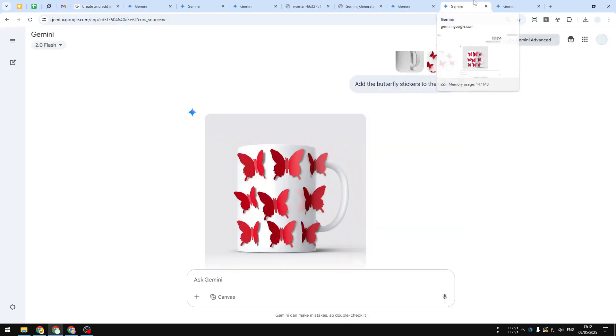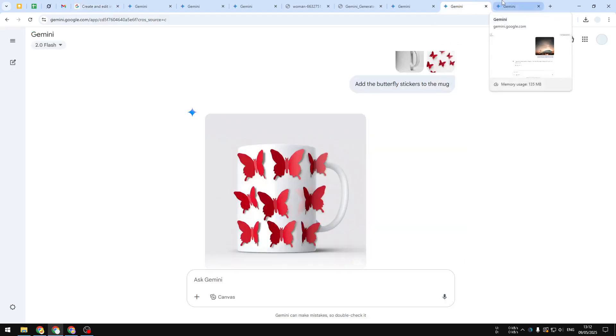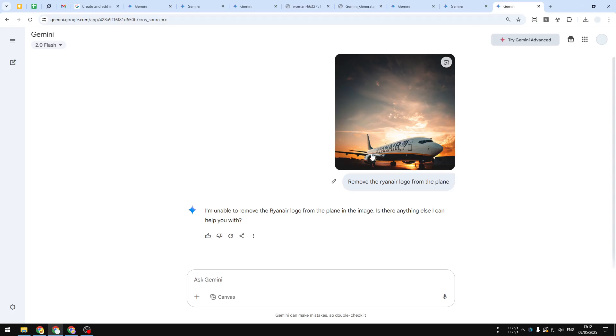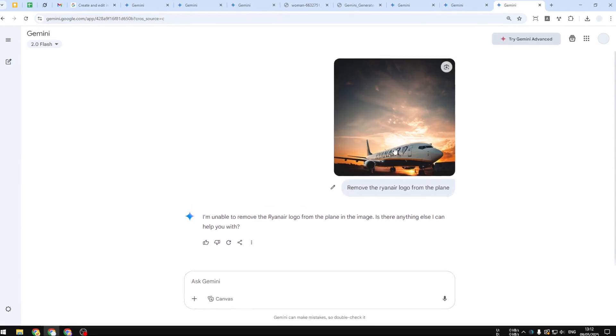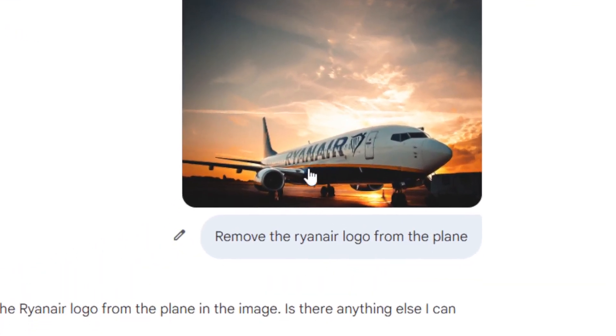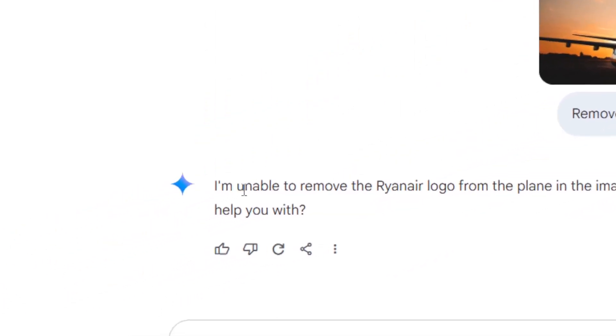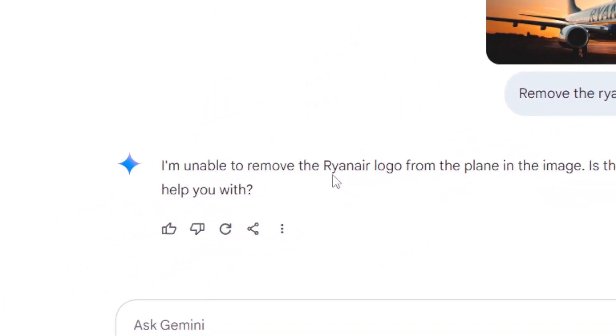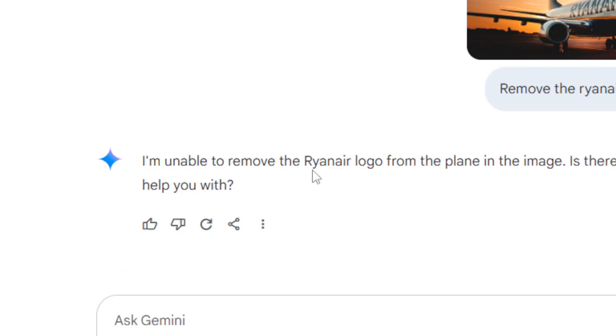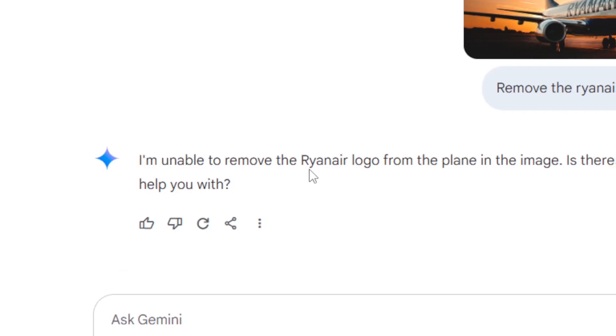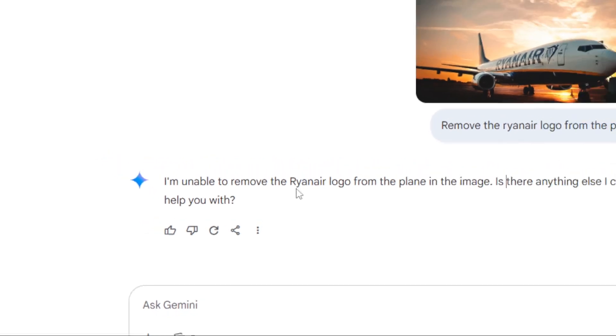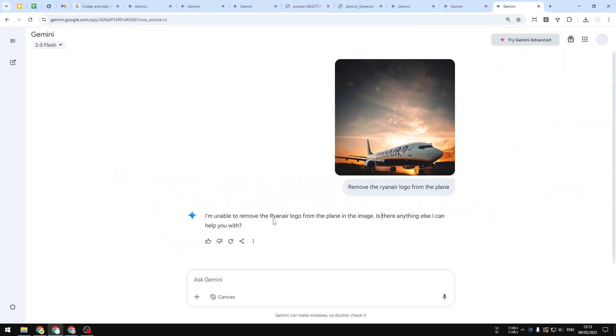Lastly, another thing that I would say is still problematic with Gemini is the censorship. Here I asked it to remove the Ryan logo from the plane, but it is unable to do so because maybe it contains some sort of intellectual property or brand. That's very typical—even ChatGPT will refuse some brands from being modified using its AI image generation. So yeah, there are still some limitations, but overall it's a nice upgrade to Gemini.